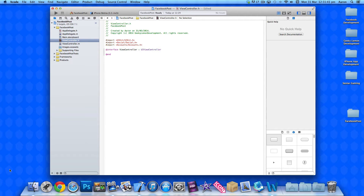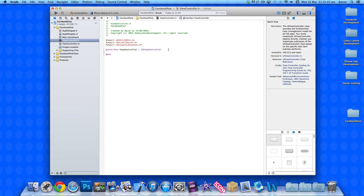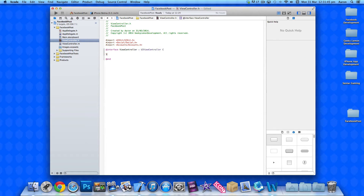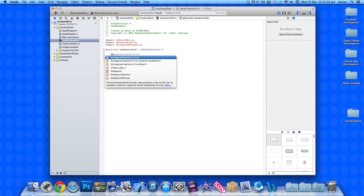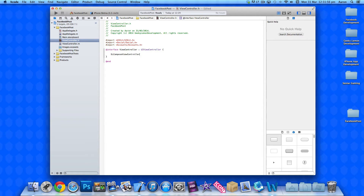Once we've done that, go to our UIViewController declaration, add a space, bracket, and press Enter. We need to create our composer sheet — our SLComposeViewController sheet. So we type SLComposeViewController, space, asterisk, and simply name it mySLComposerSheet.